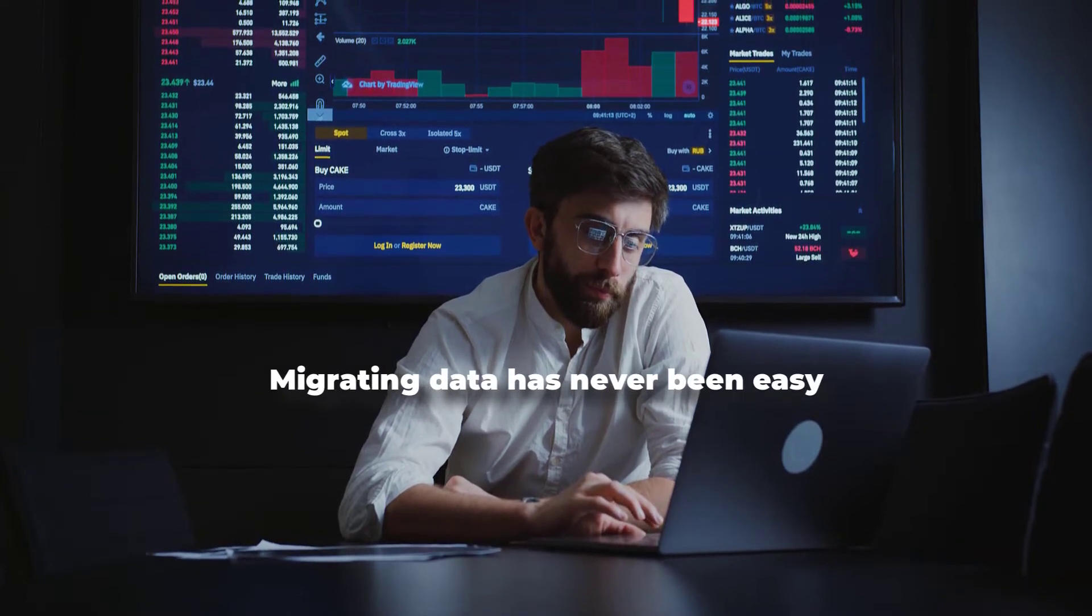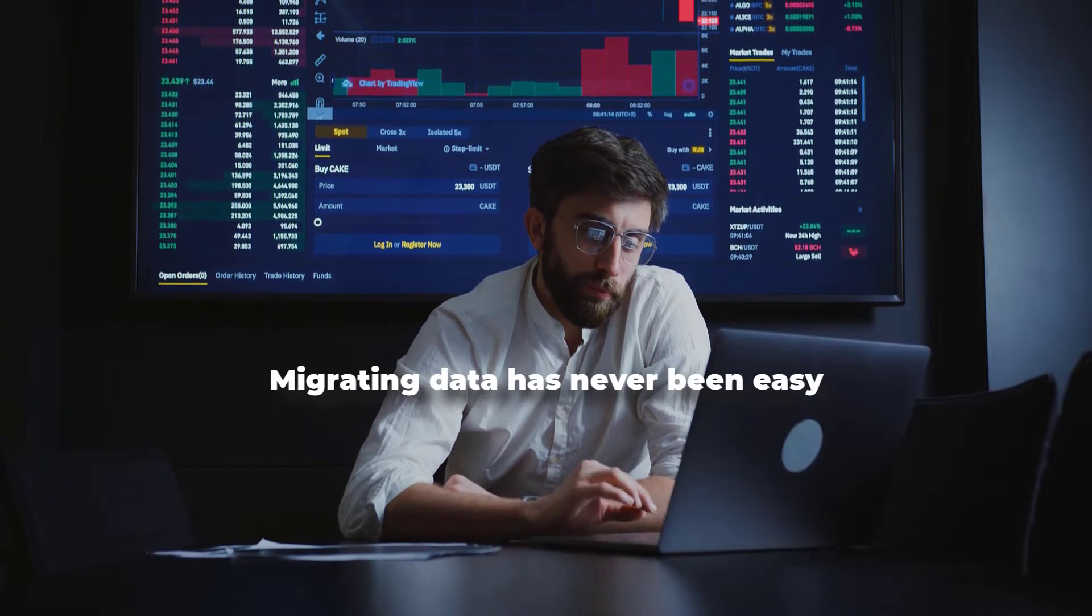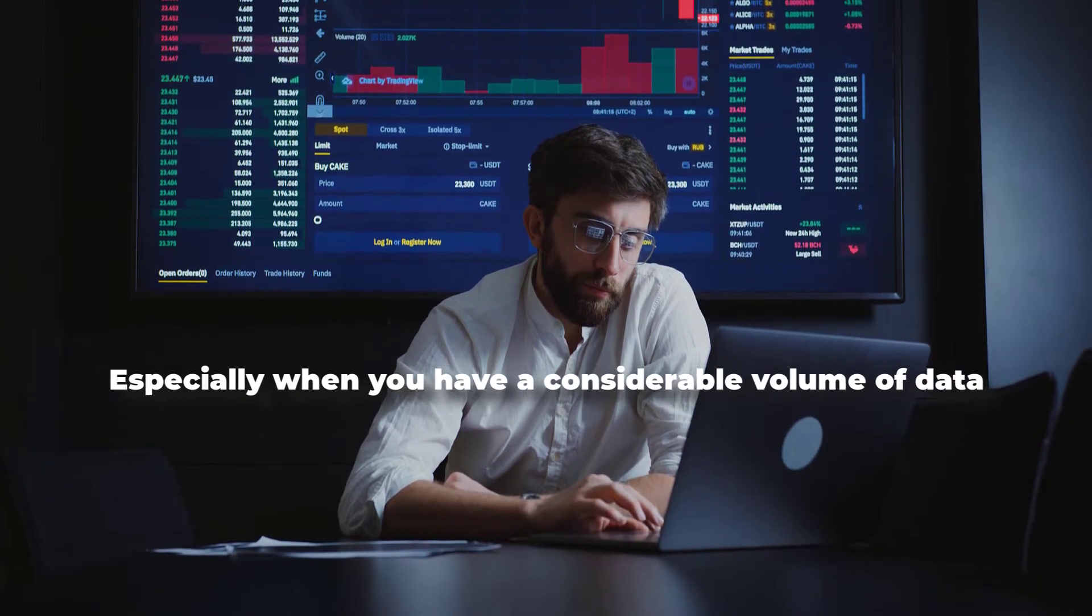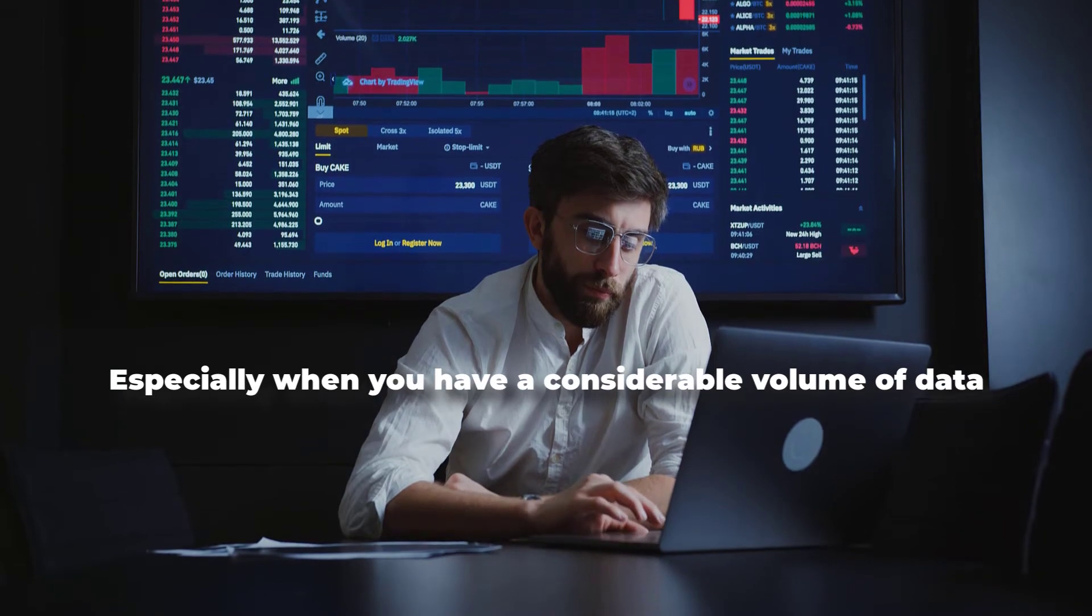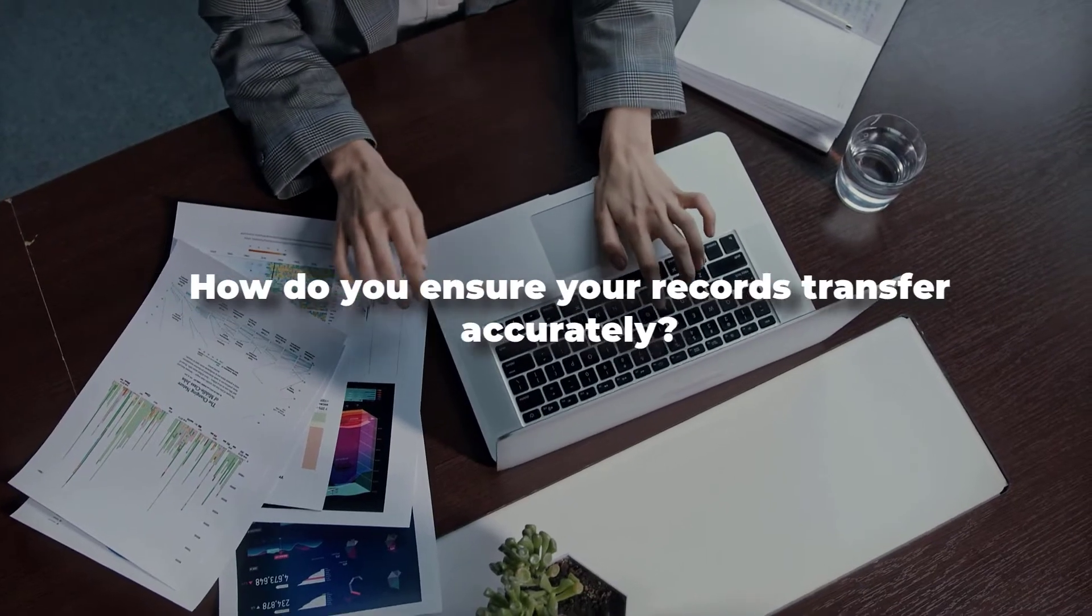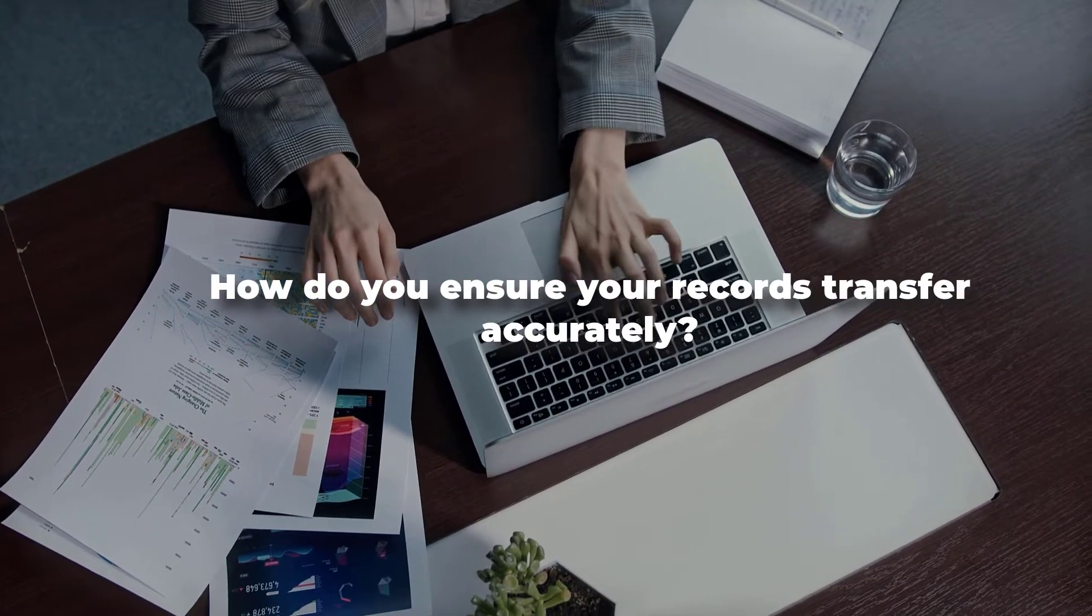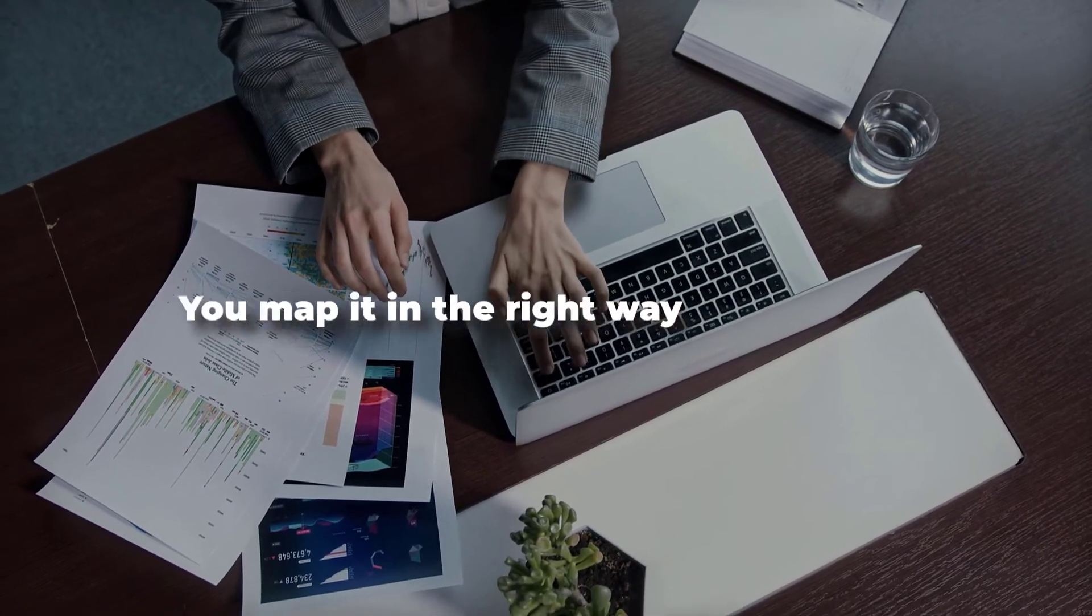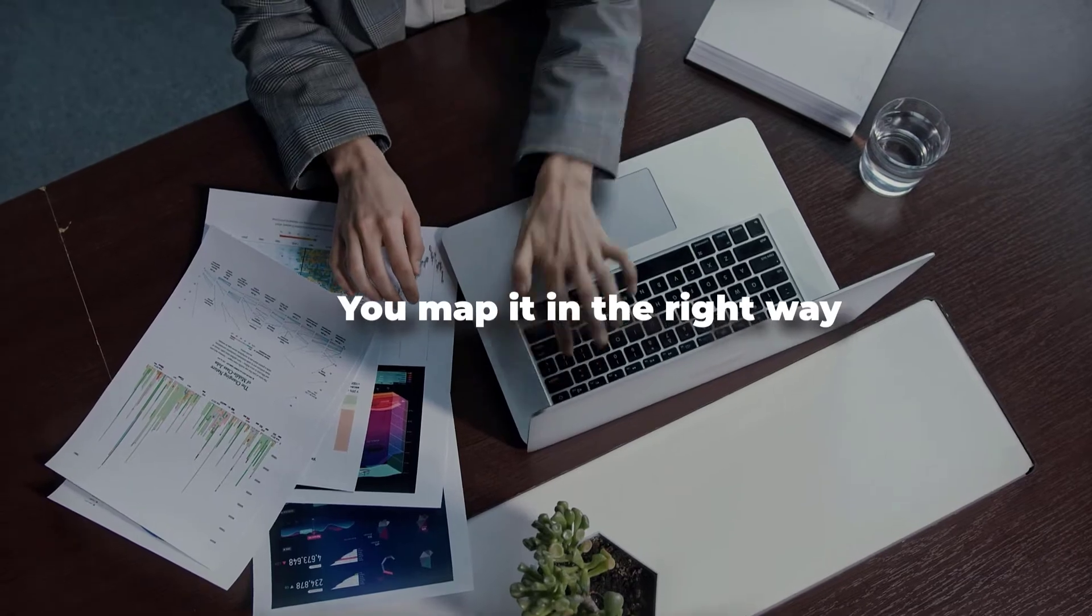Migrating data has never been easy, especially when you have a considerable volume of data. So how do you ensure your records transfer accurately? You map it in the right way.